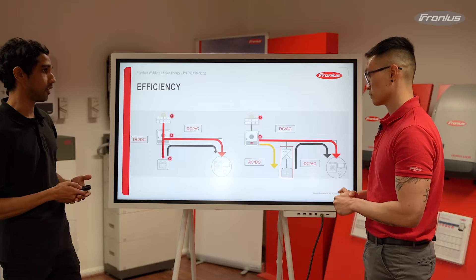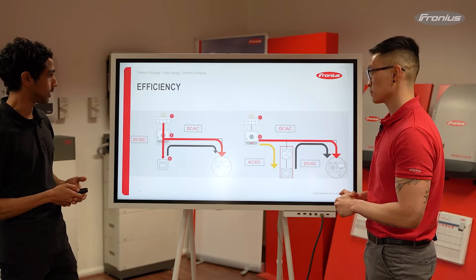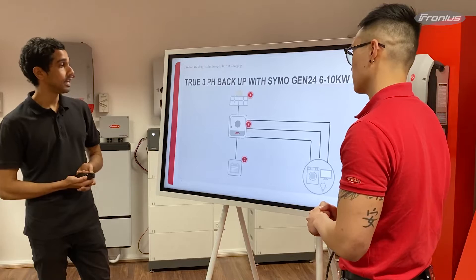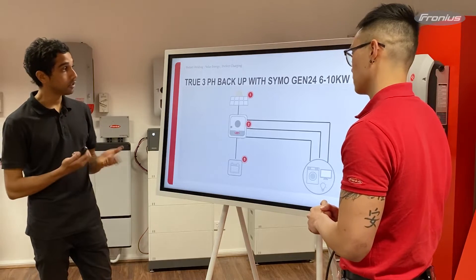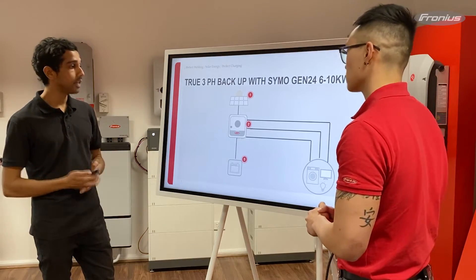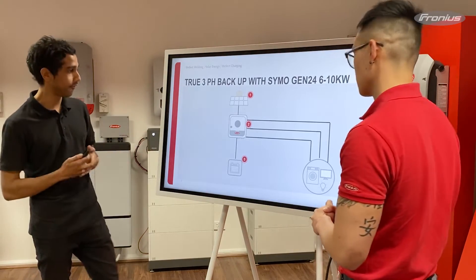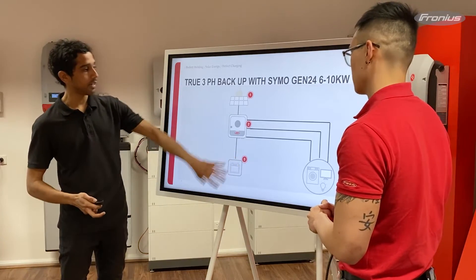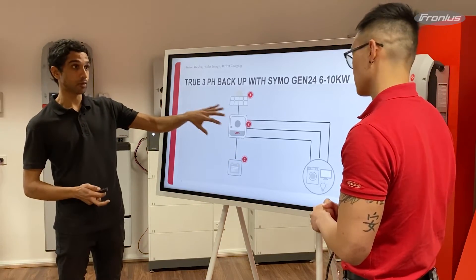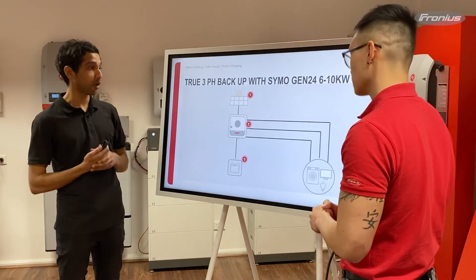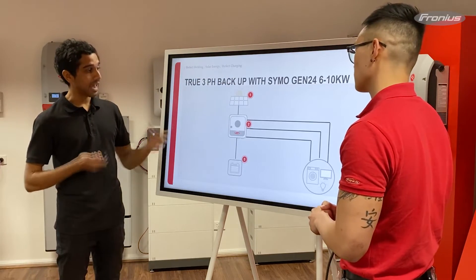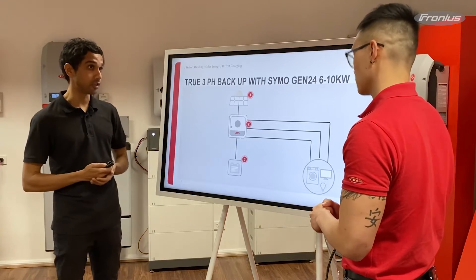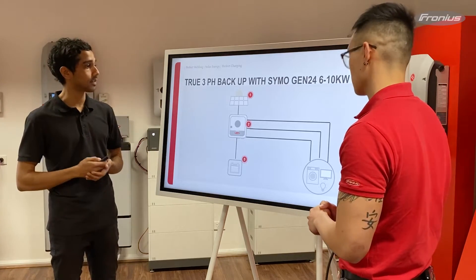So you can see the DC coupled system is a more efficient type of system. Another benefit is that you're able to do true three-phase backup, depending on the battery and inverter. For example, with a DC coupled battery attached to the Fronius Symo Gen24 in the 6 to 10 kilowatt range, you're able to do true three-phase backup of three-phase loads.